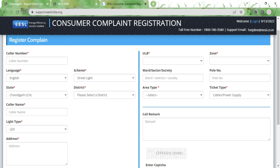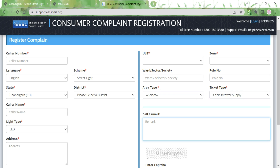Next, type in the address details and the landmark, then select the ULB, the zone, and type in the ward, sector, or society name. Type in the pole number of the street lamp. Then select the area type: if it's just one light select Single; if it's three to four lights select Multiple; or if the entire street lacks street lighting select Complete Street.